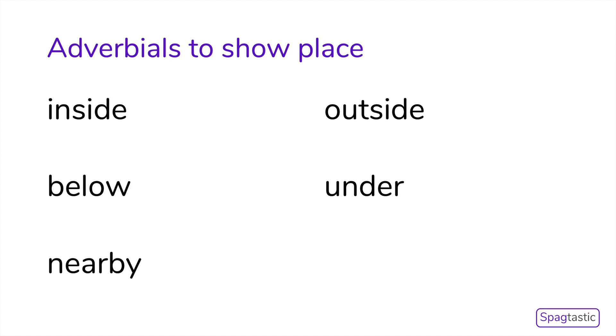Another type of adverbial are adverbials to show place, and these include words such as inside, below, nearby, outside, and under.